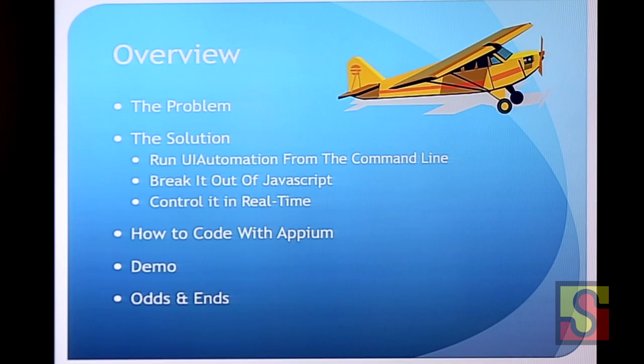So my talk is called Setting Apple's UI Automation Free with Appium. I'm Dan. I'm the lead software engineer on the test team at Zoosk. I manage the testers. Some of them are here. You want to stand up? They help me write some of this. They don't want to. Okay. All right, so I'll start with an overview.